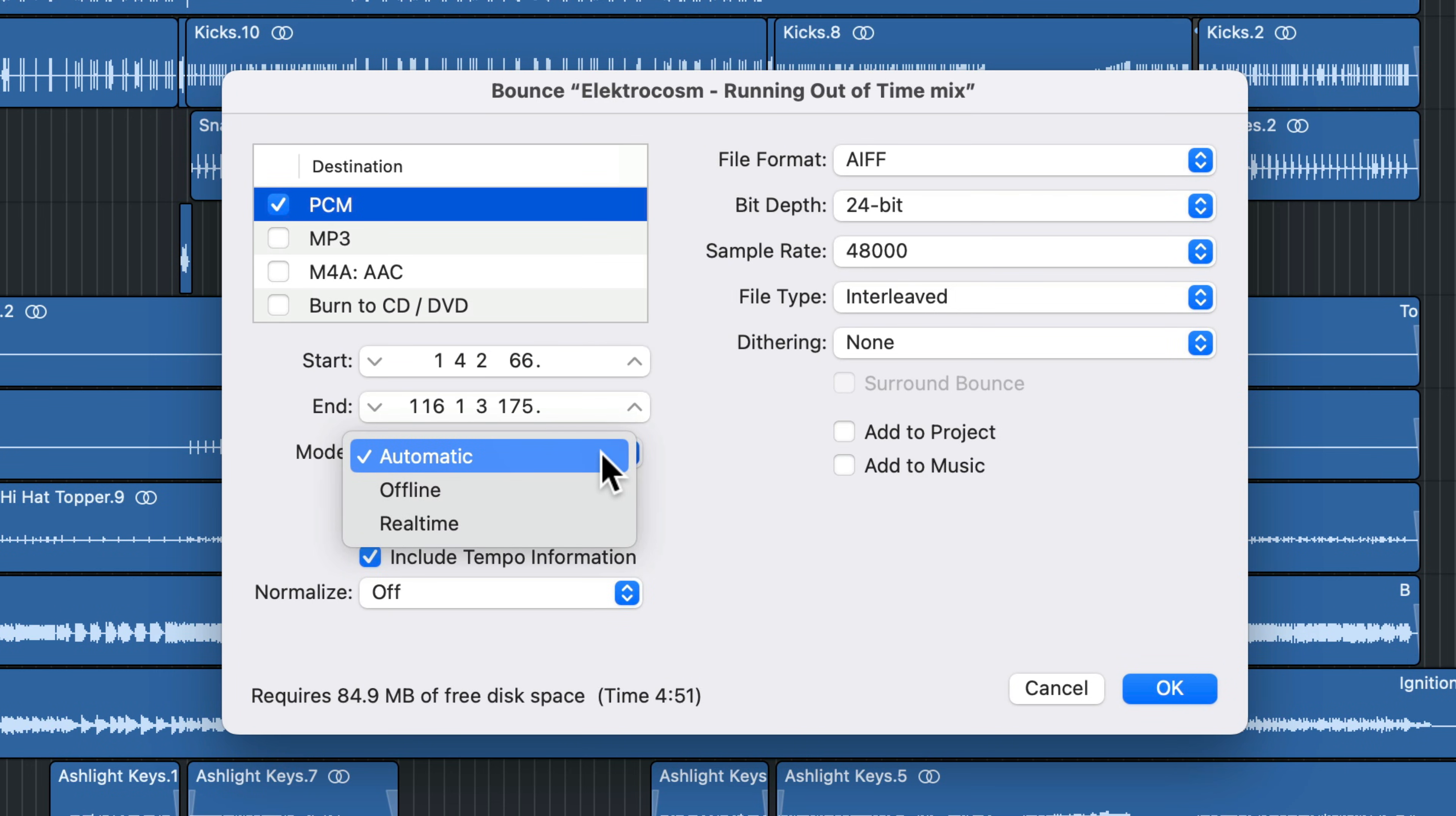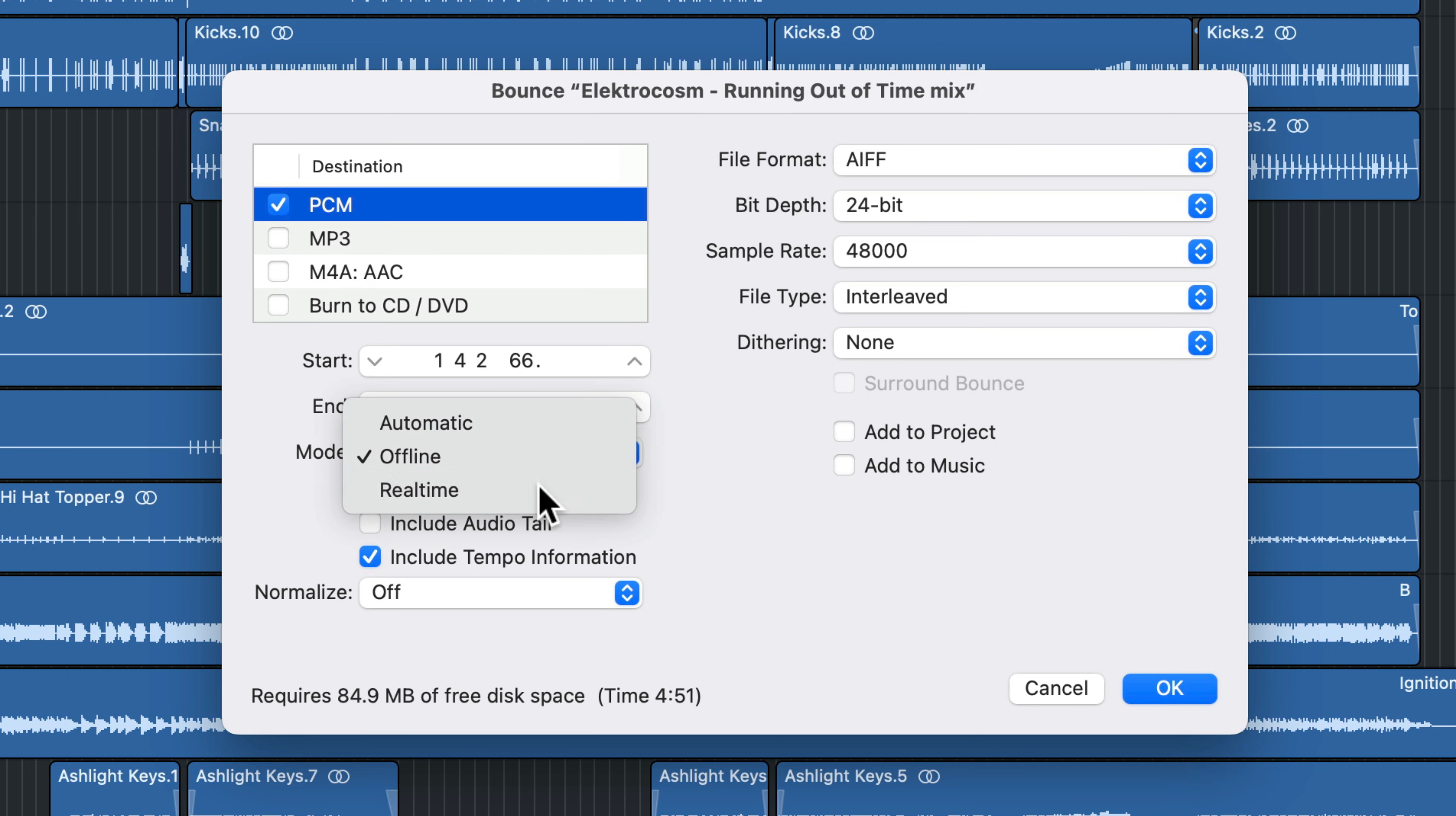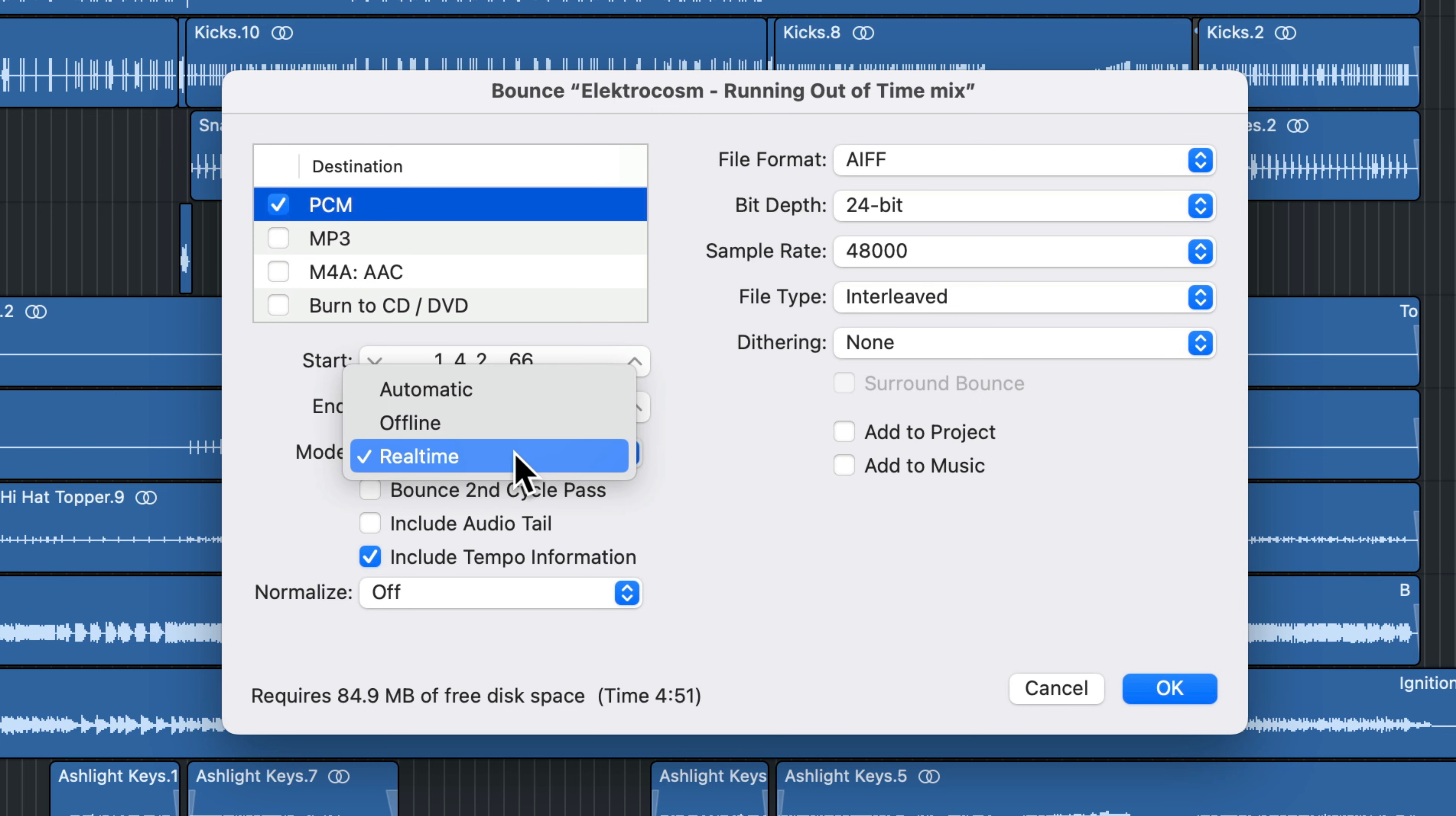Now there's different modes here, automatic, offline, and real time. In almost every situation, unless you're using external hardware in your mix or on your master, you're going to use offline. It's going to go a heck of a lot quicker that way. If you use a real time bounce, it means the entire song needs to play from beginning to end in order to create that final audio file. I usually use this when I'm mastering with hardware, but if you're not using any hardware, use offline.